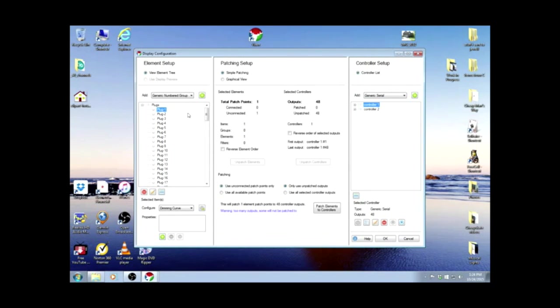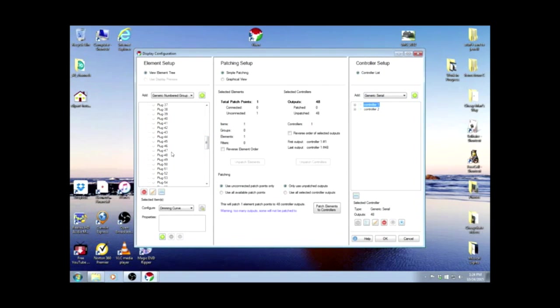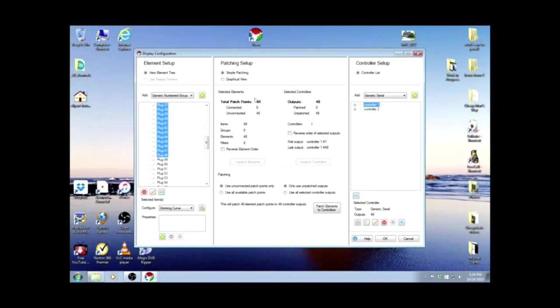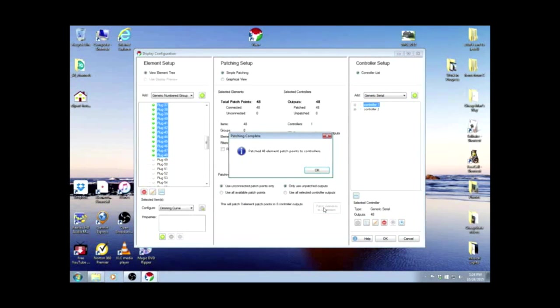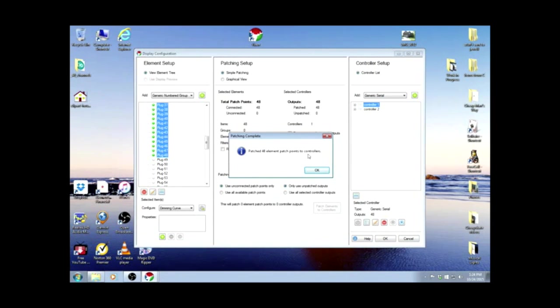So I'll highlight the first one by left-clicking on it, go down to 48, hold down the shift key, and left-click on 48. Those first 48 are now highlighted. We have a total patch points of 48, outputs of 48. And we're going to patch the elements to the controllers. They turn green, and you have a patching complete notification that it patched 48 elements to the controllers.